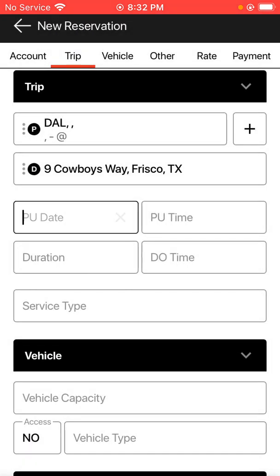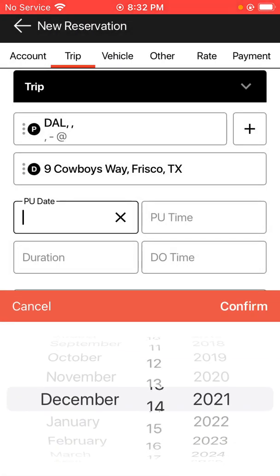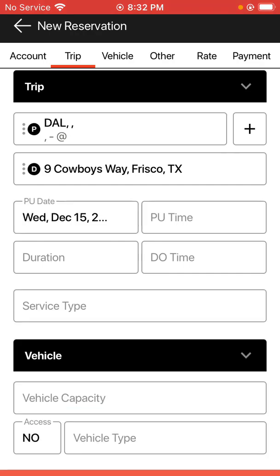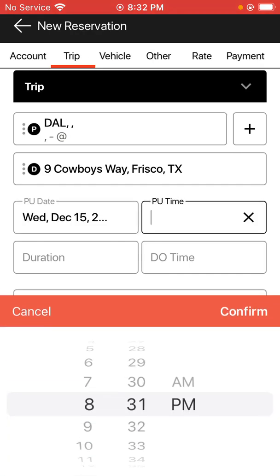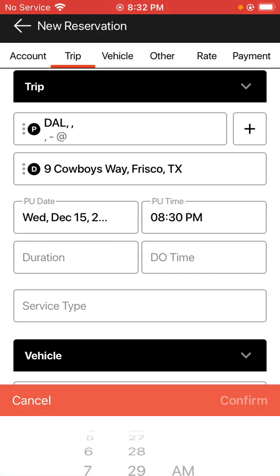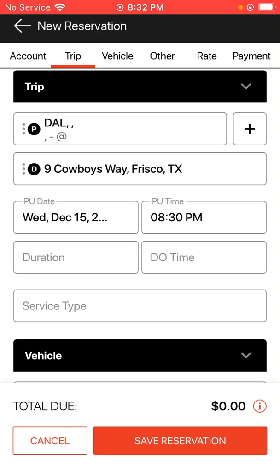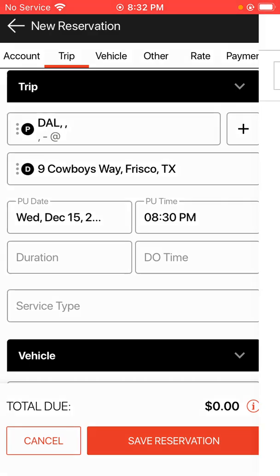You can put in a pick-up date and any pickup time. If you want to enter a duration, you can do that in this field as well — for example, for an hourly trip. You can also enter a drop-off time if you need to.